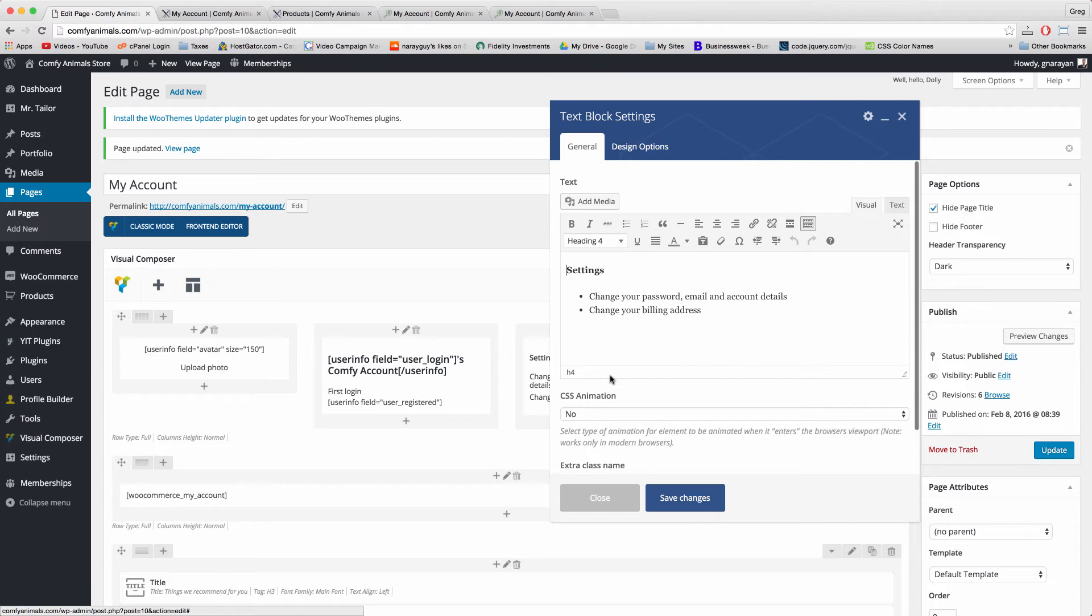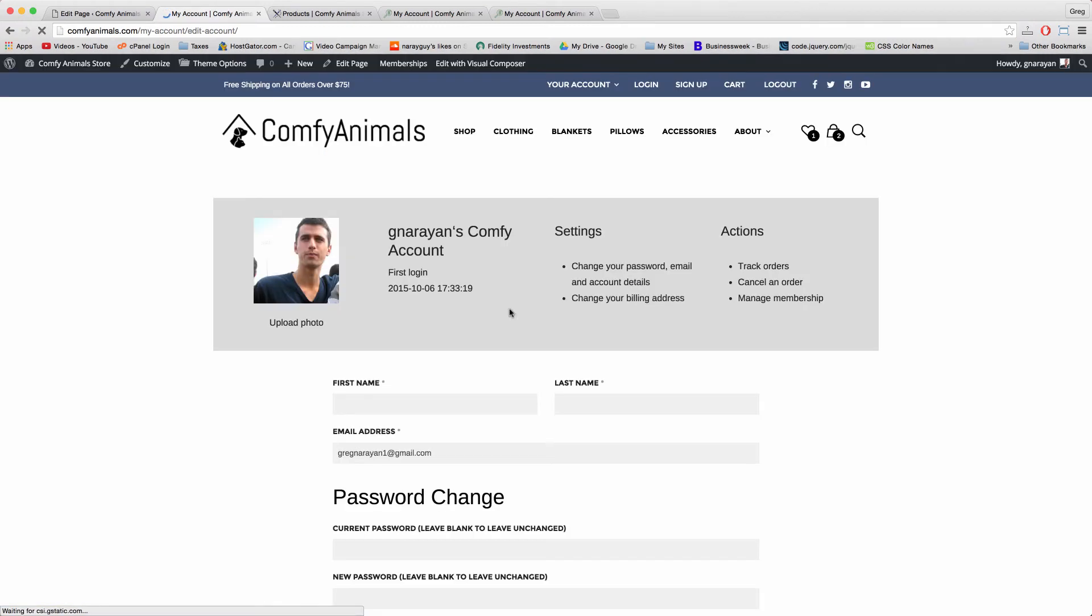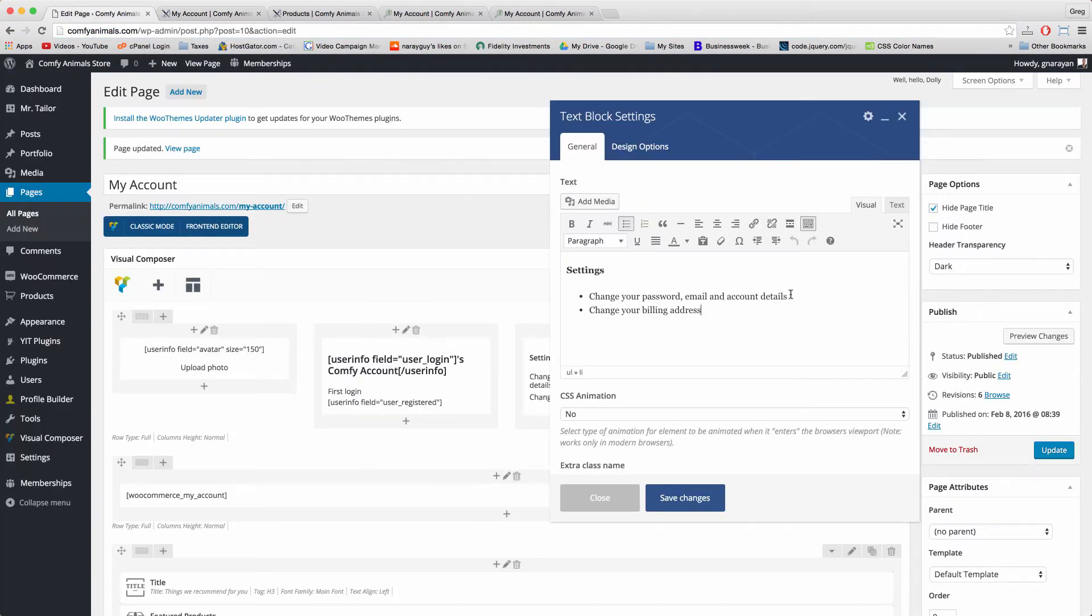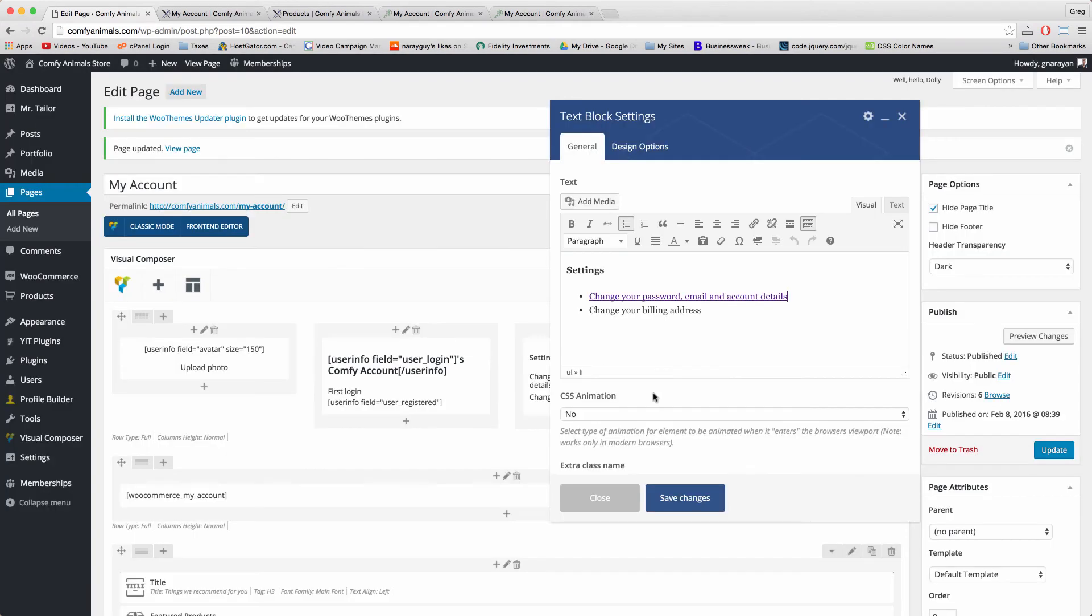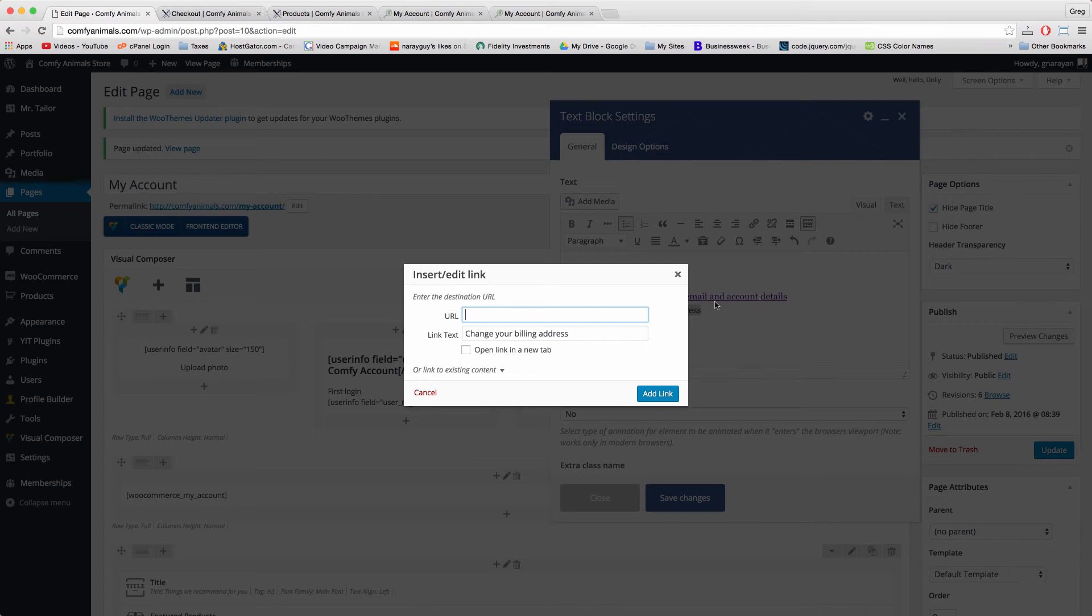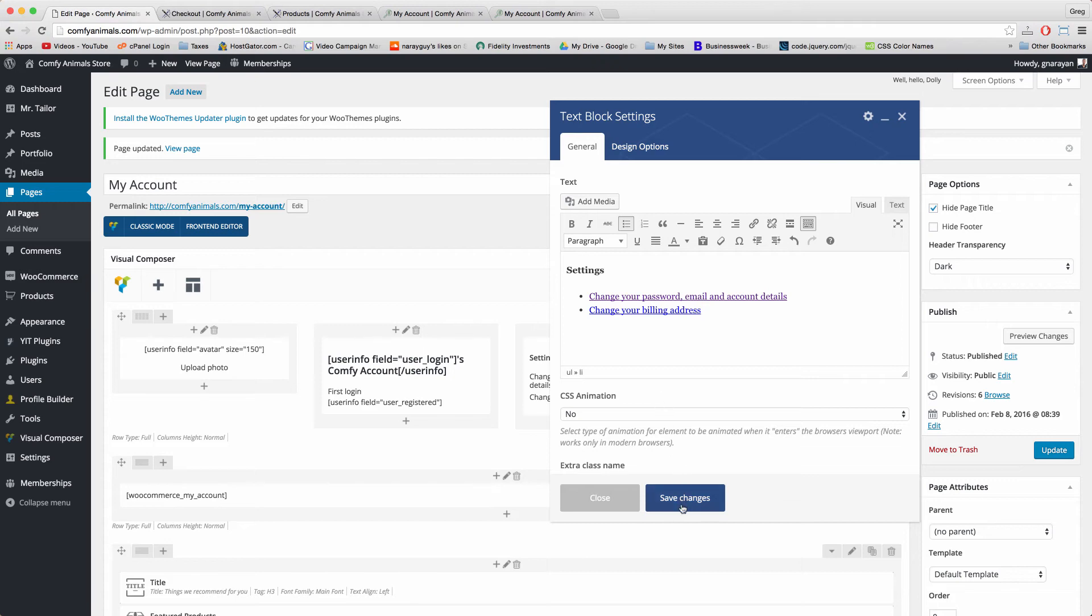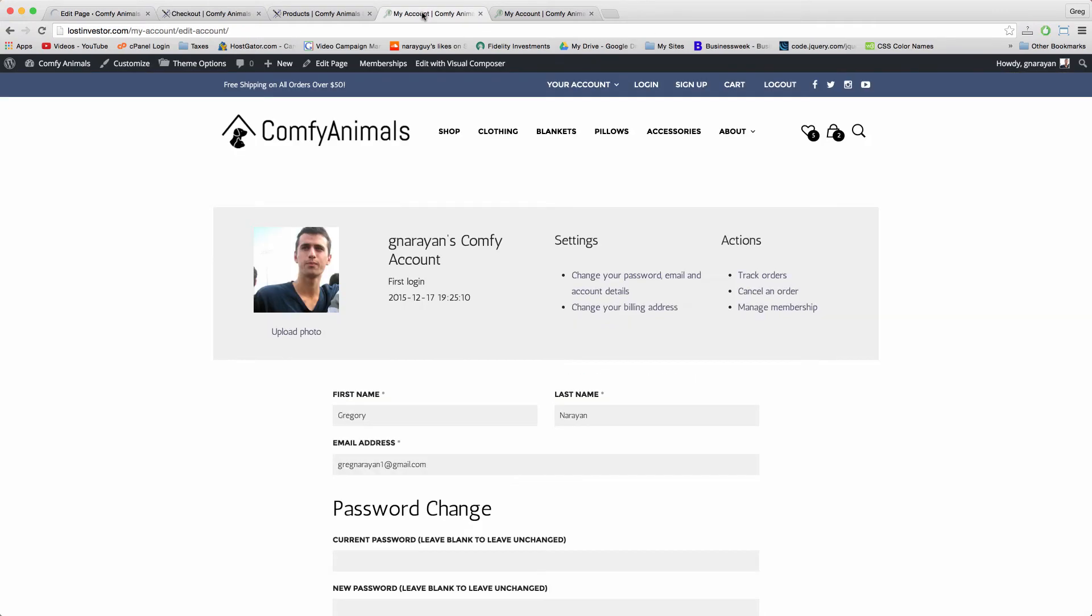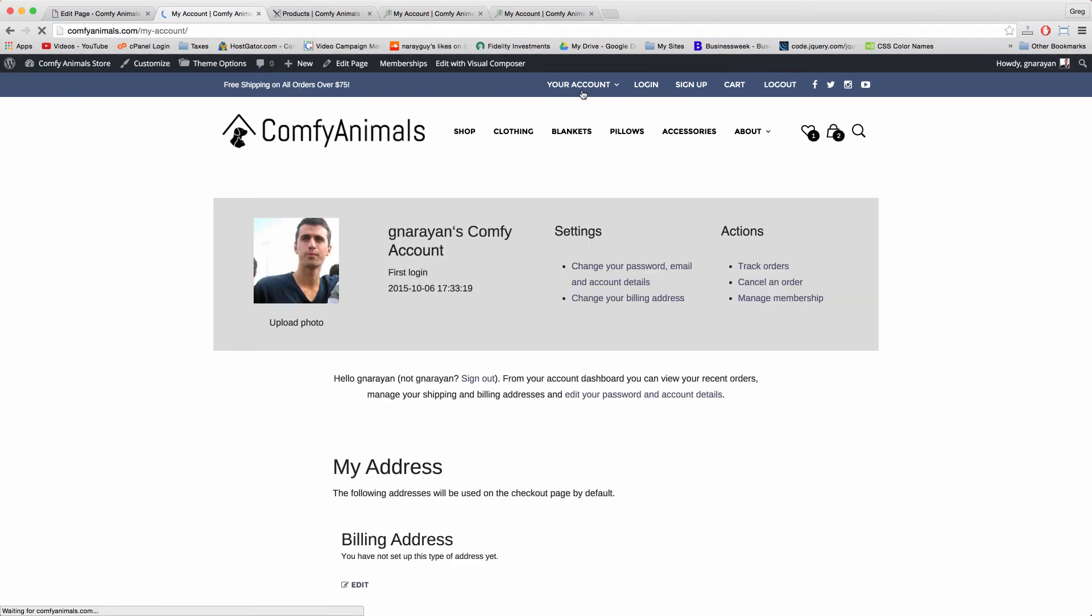These two links in Settings are actually a little bit tricky to find. The first link can be found if you click on this standard WordPress link right here for edit your password and account details. Copy, highlight our text and paste. It's even harder to find the link to change your billing address so I'll just help you write it. Just highlight, link, and paste that same link that we have right above it which will say your domain name dot com slash my-account slash edit-account slash billing just like that. Add link, save changes and update. Now let's go back to our Your Account page and the links should all be working.